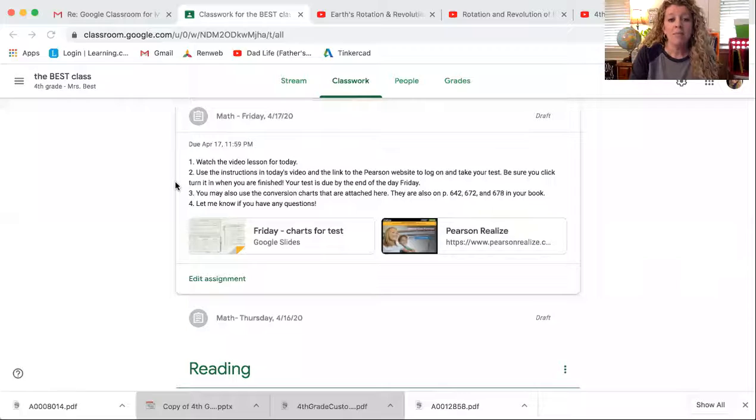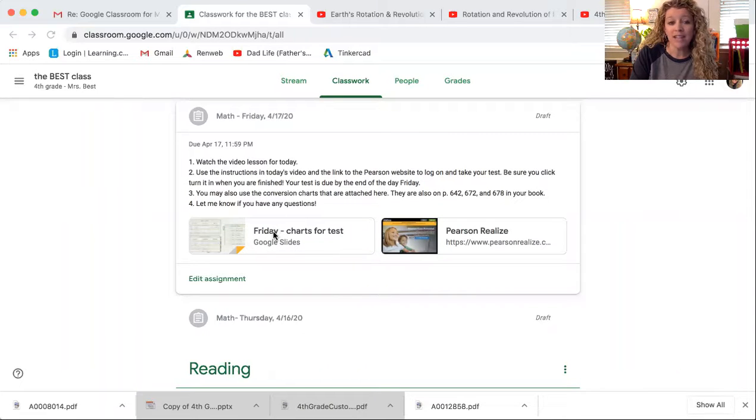Now Pearson is the company that we use for our textbook, and so this test matches right up with the things that we have learned in our textbook. So for you to really know what you're doing, I am going to log on. Give me just a sec here to share my screen — this is your assignment for Friday, and if you'll first look here, it says Friday charts for tests.